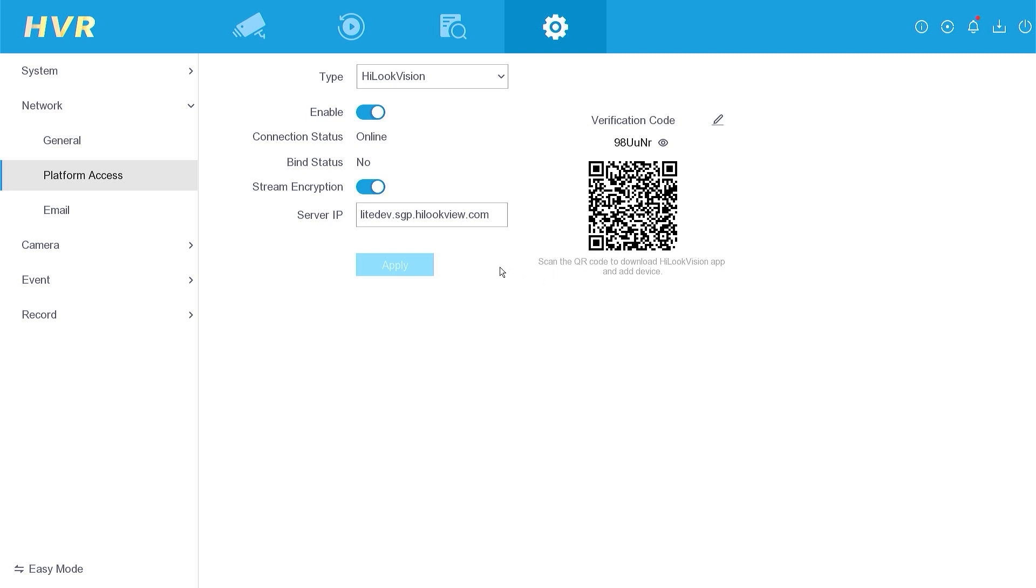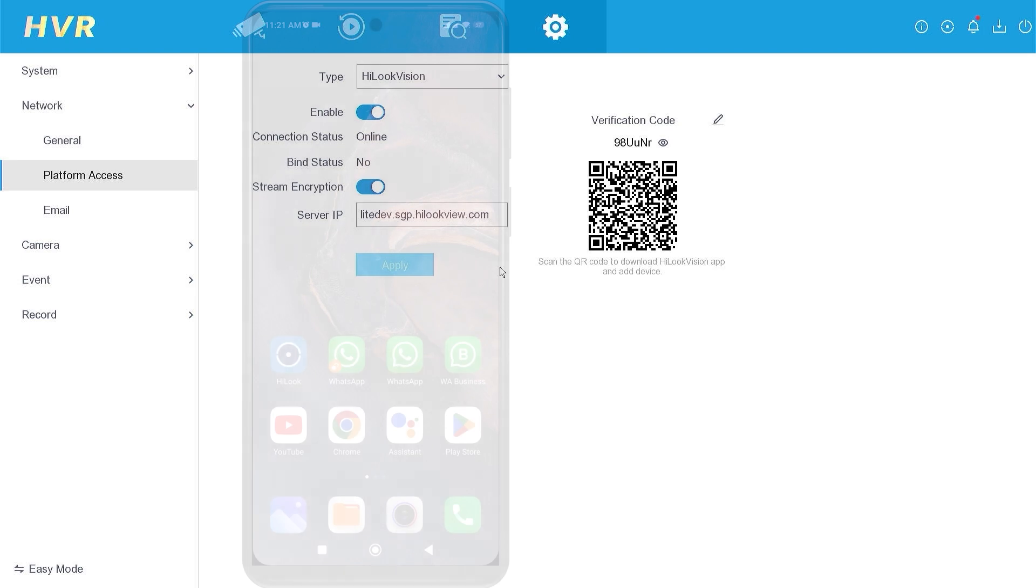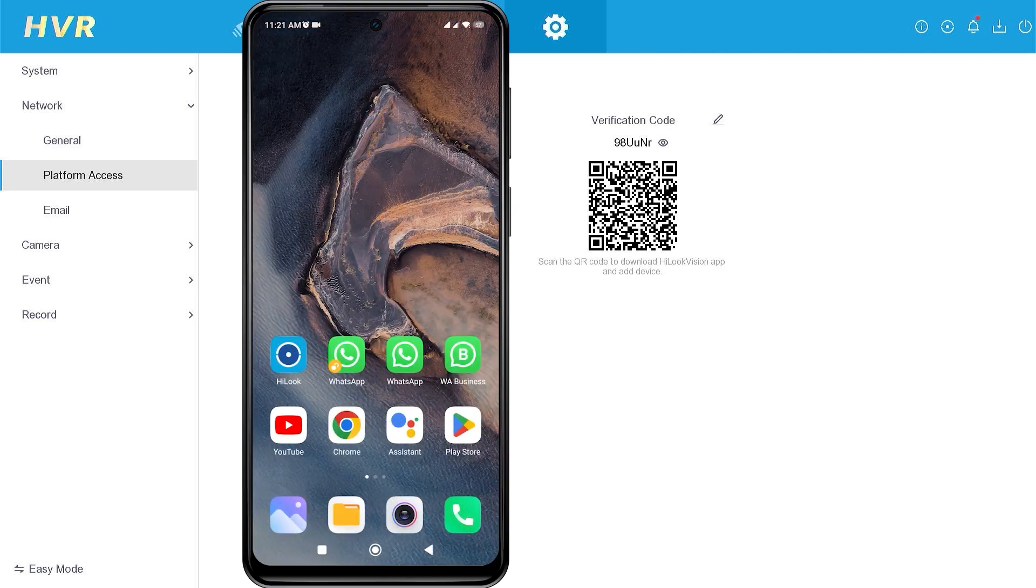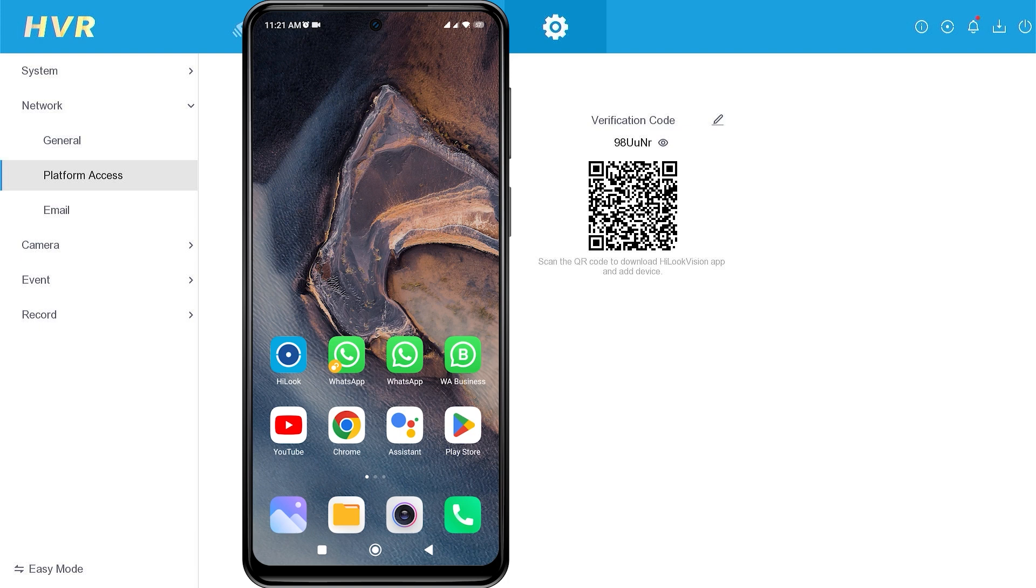Now, let's proceed with the configuration on your mobile phone. First, make sure you have installed the HiLook application from the Play Store or App Store. If you have installed it, open the HiLook app.